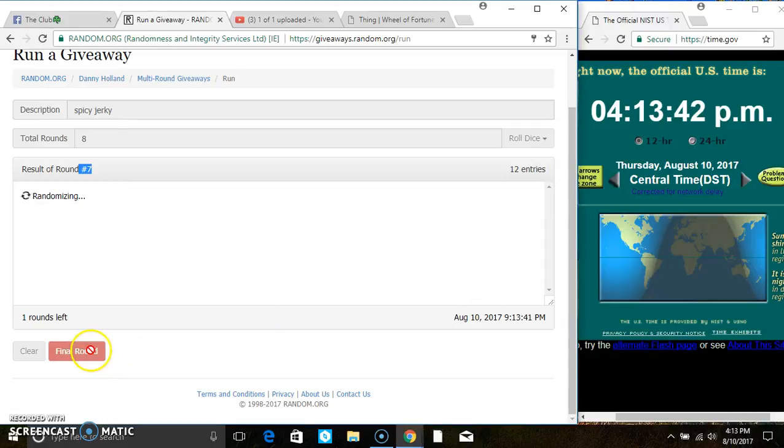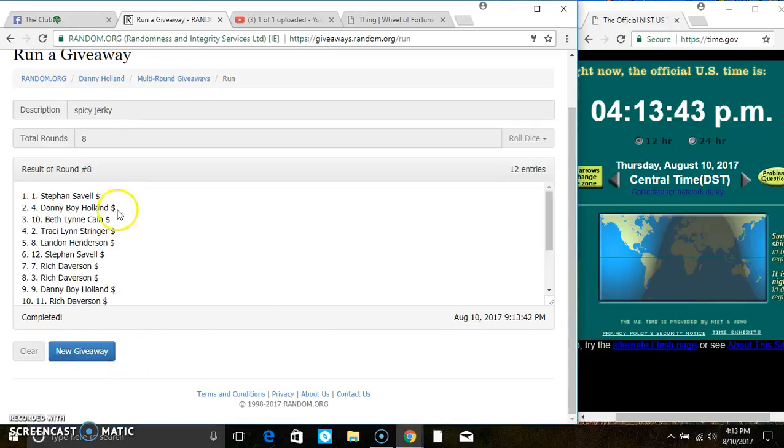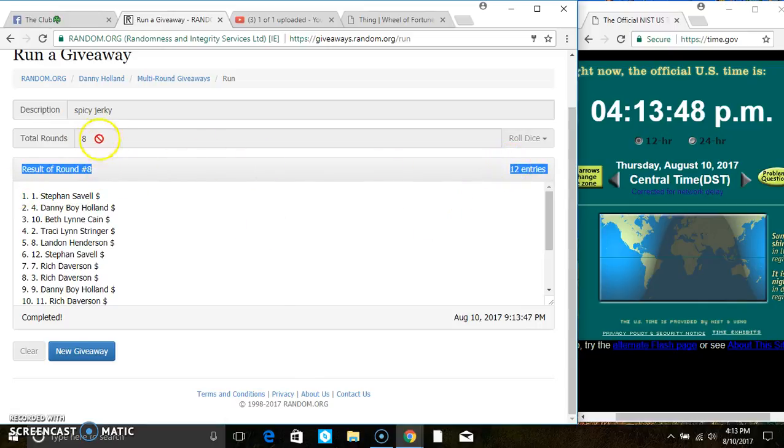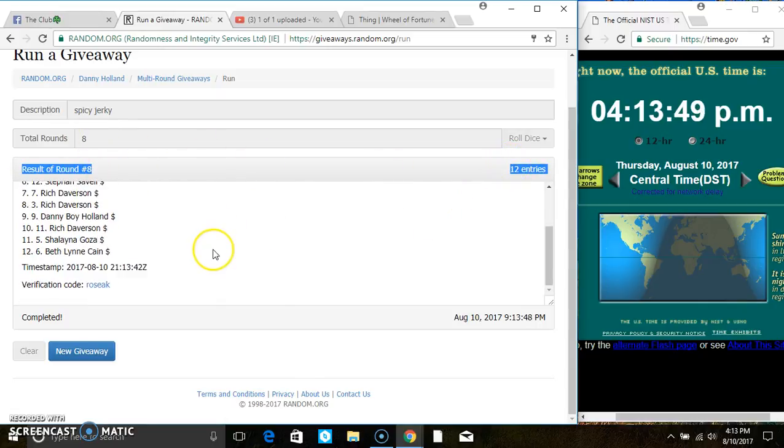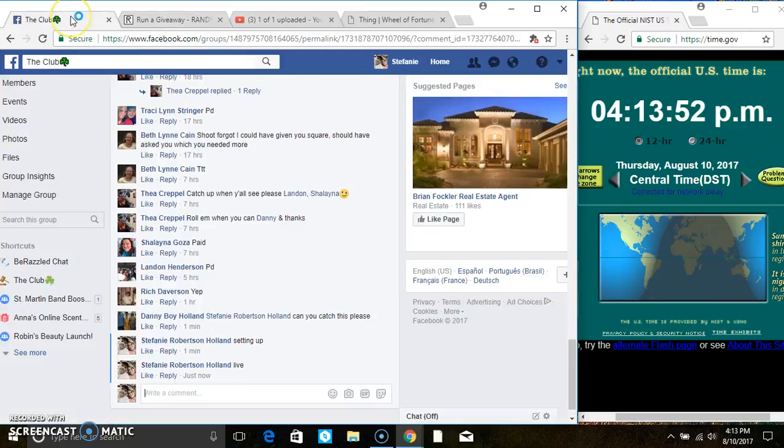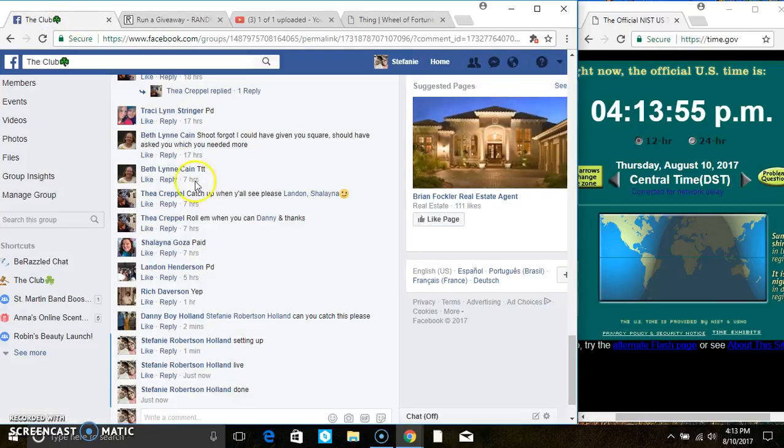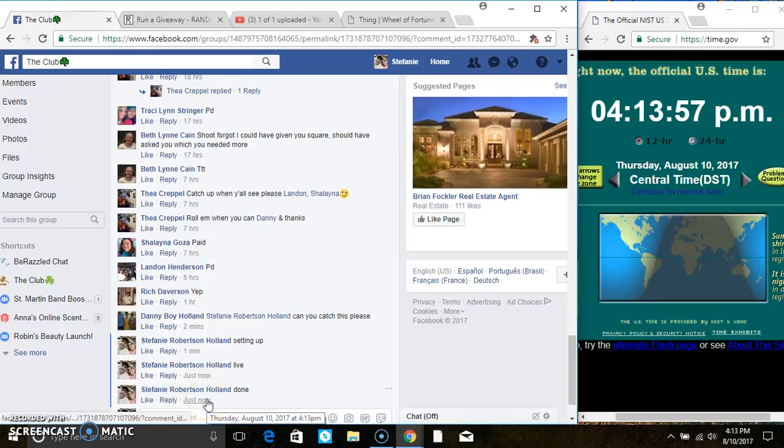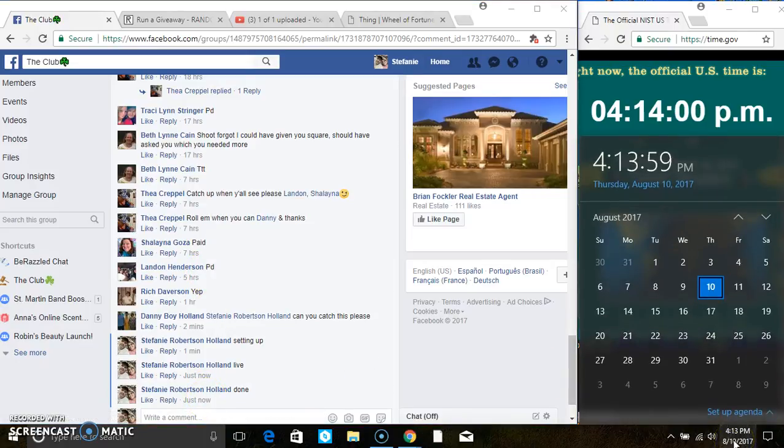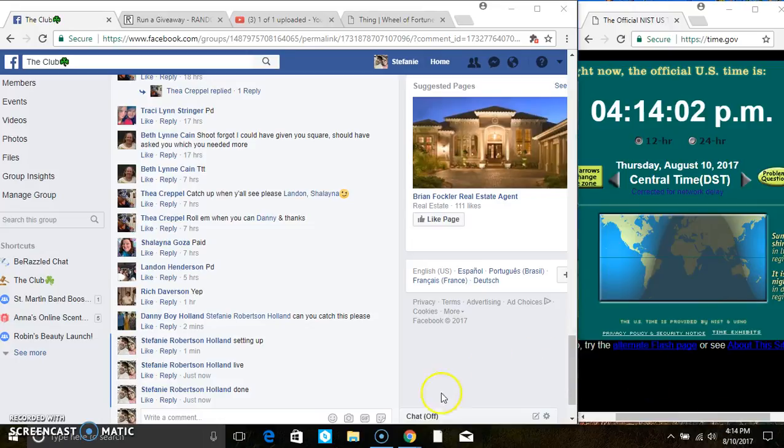Final time, good luck everyone. Mr. Steven Savelle is the winner! Congrats Mr. Steven. 12 items on the list, eight times the dice called for an 8. Verified code and we are done at 4:13, rolling over to 4:14. Thanks everyone!